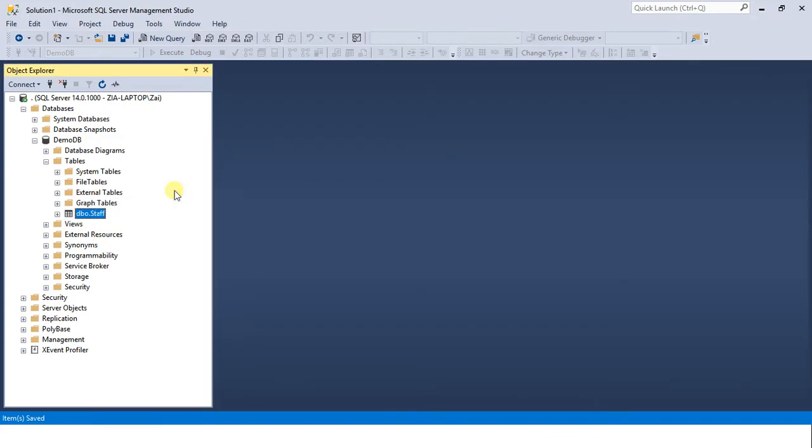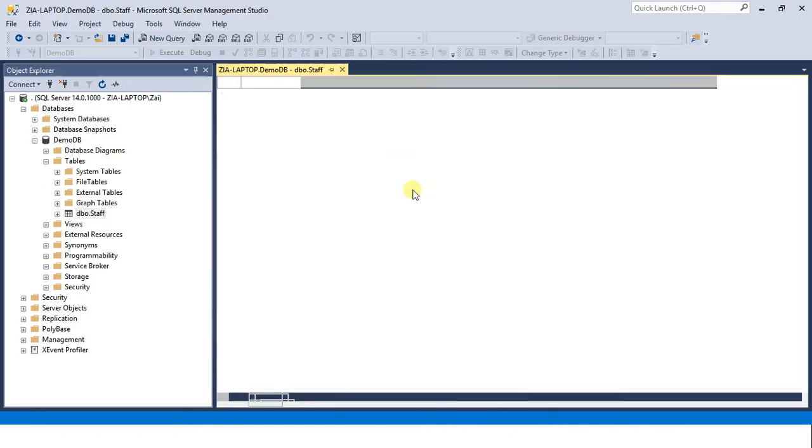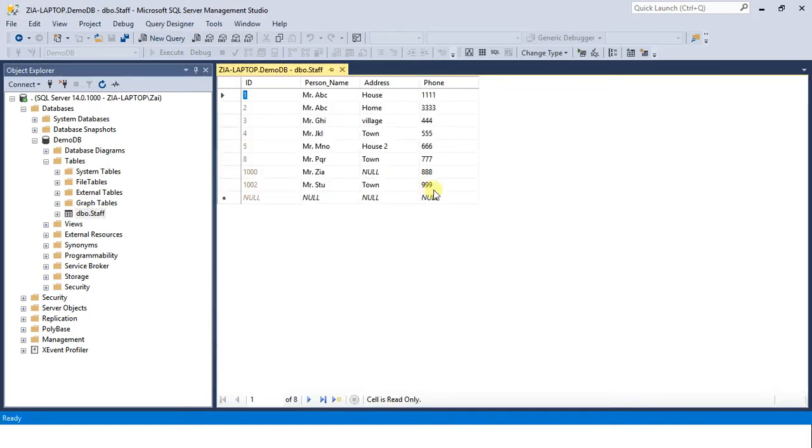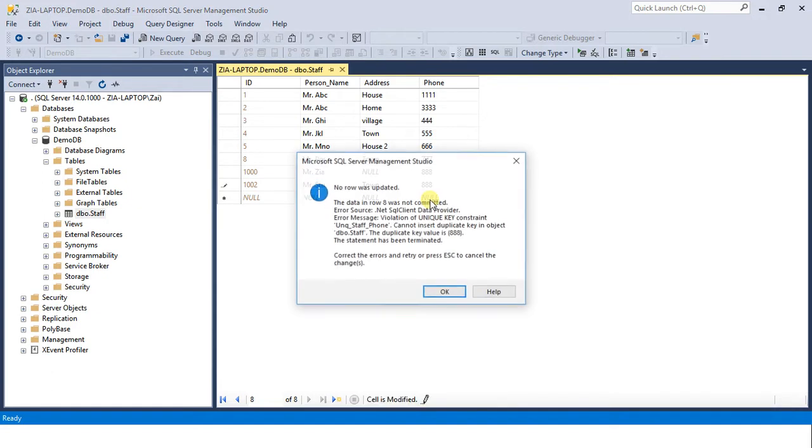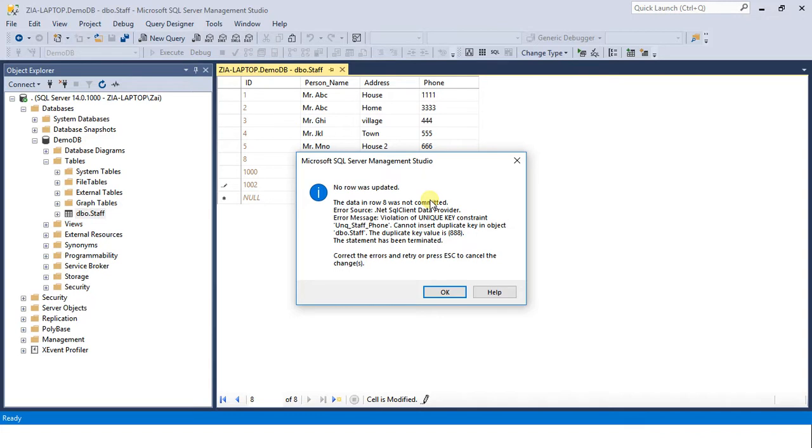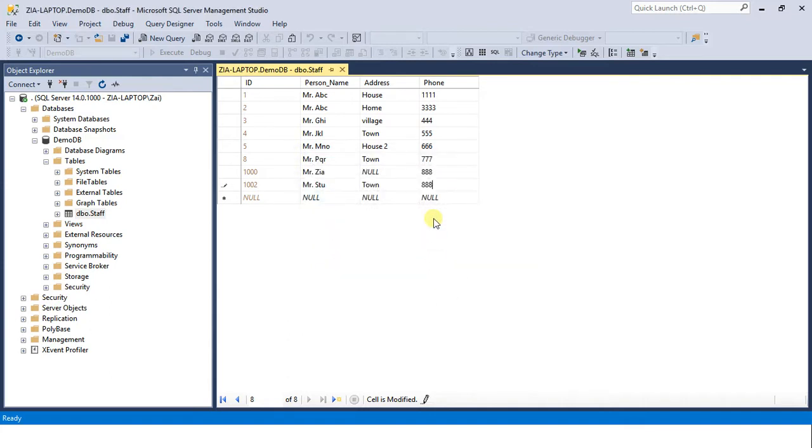Come into edit view. Now let's try giving the same 888 value here. We are given an error: violation of unique key constraint UNQ_Staff_Phone - this is the name of the constraint that we provided while creating this constraint. Cannot insert duplicate key in object staff. So we must specify a new value in each row.